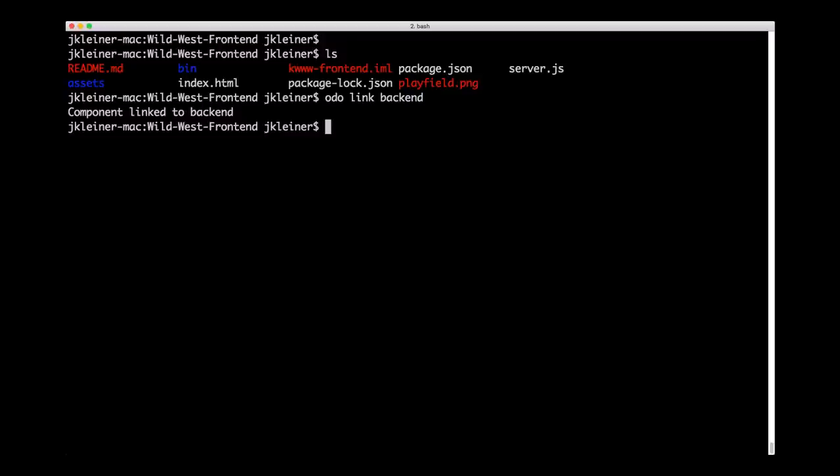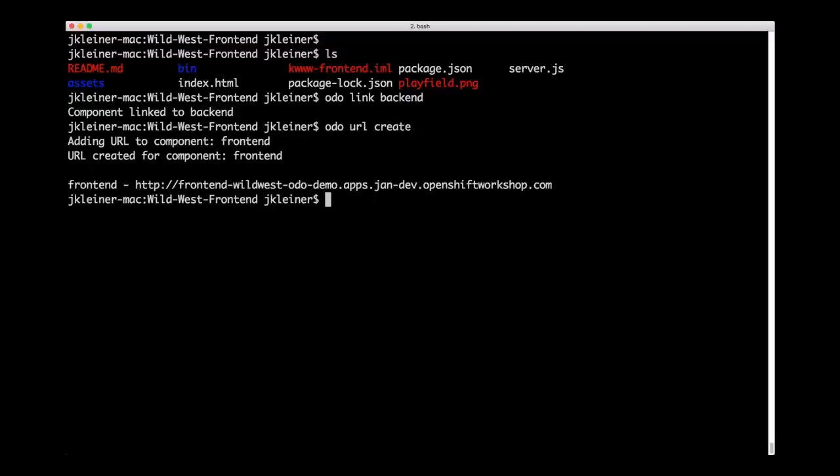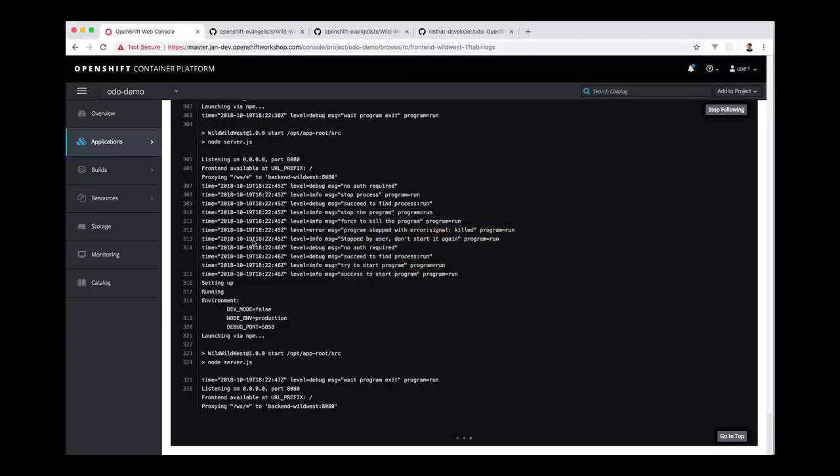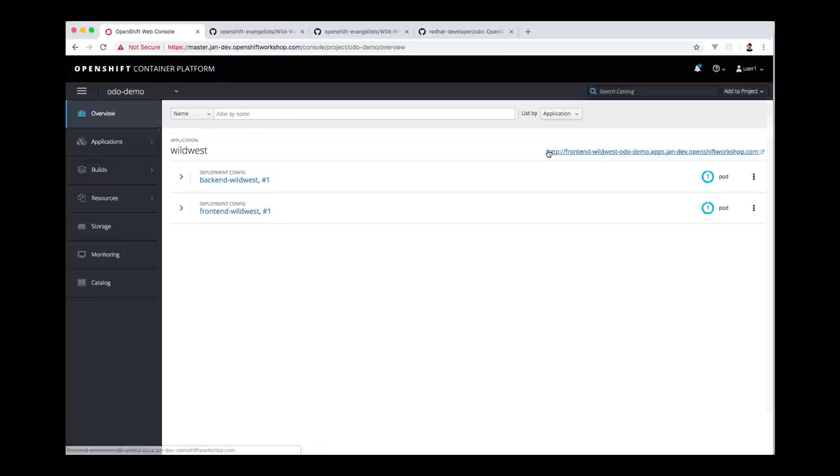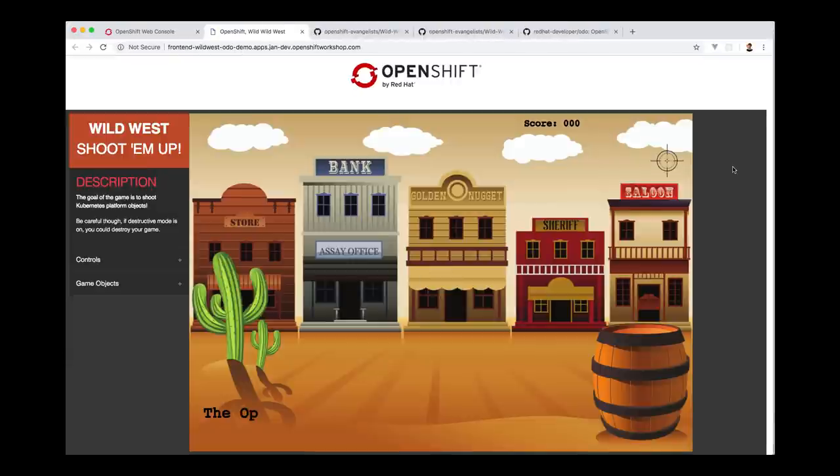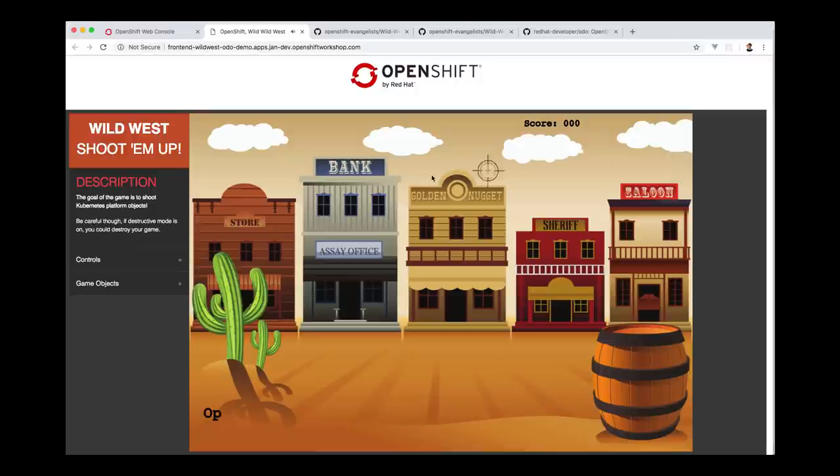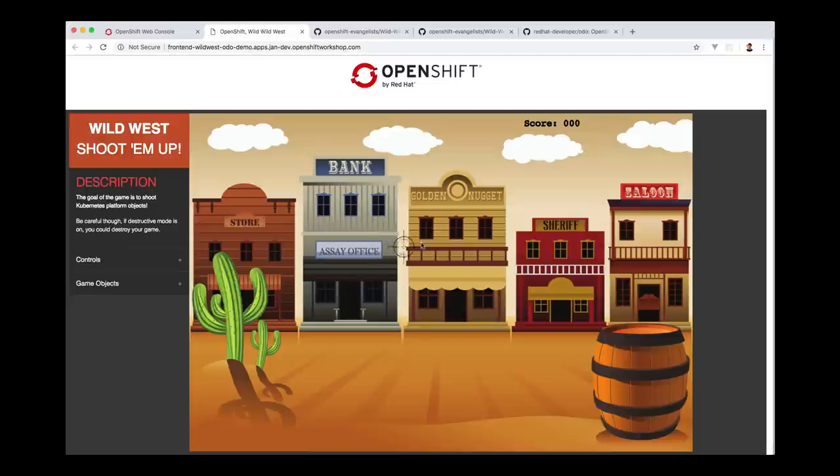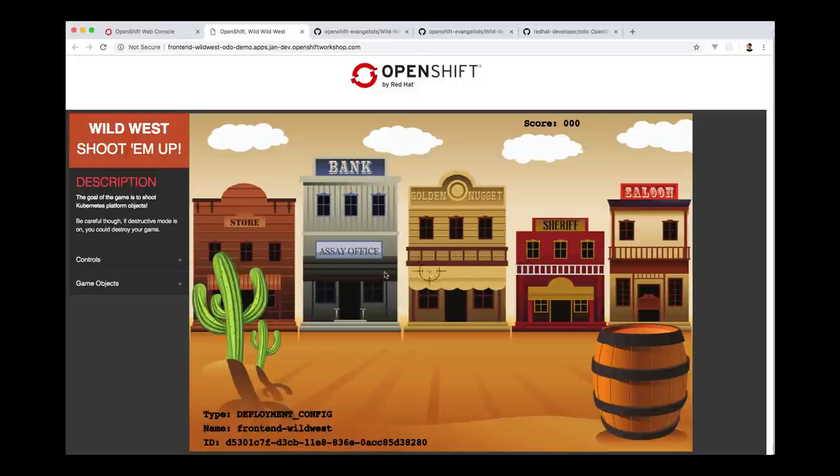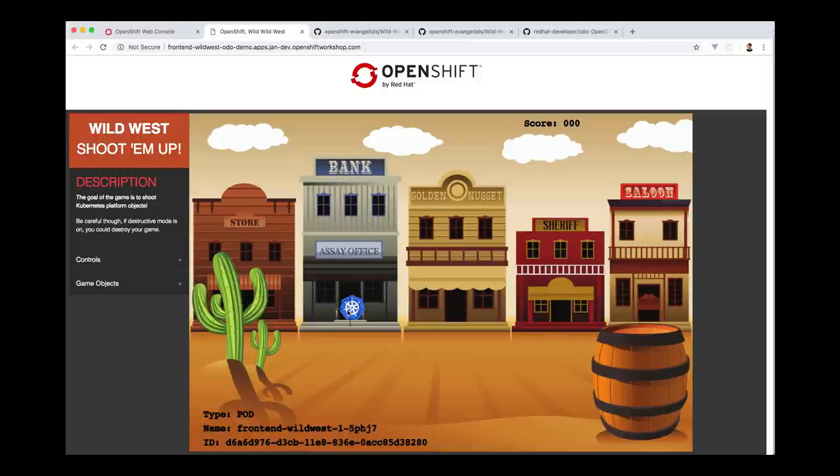The final step we need to take is to create a route or a URL to our application so that we can connect to the front-end in the browser. To do that, we type ODO URL create. You can see the URL that was created right here. What we are going to do is come back to the web console, come to our overview, and you can see here is the URL as well. So I will click that. And here we go. So this is our app. It kind of has a welcome screen here. And then momentarily, you'll start seeing some of these Kubernetes components showing up on the screen so that we can shoot at them. Here we have a pod, which we can shoot.